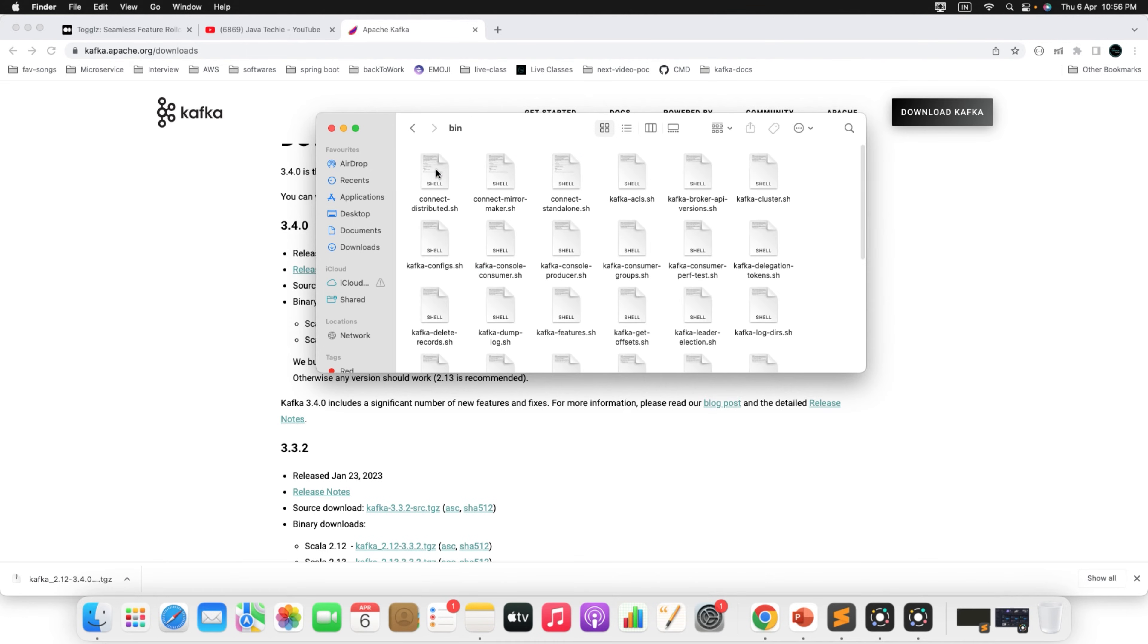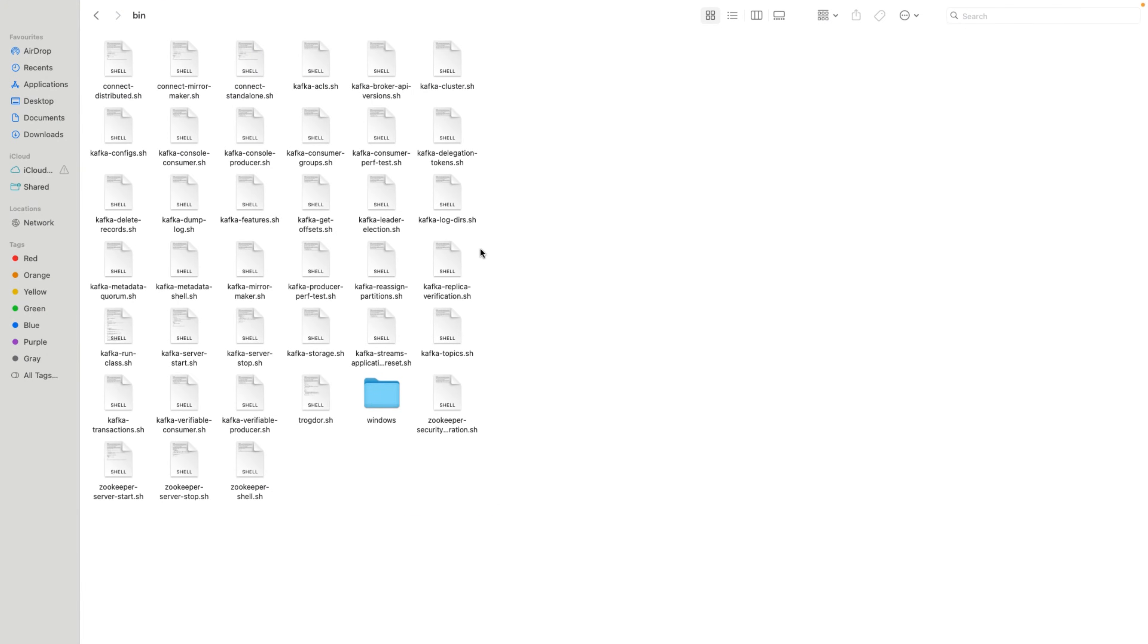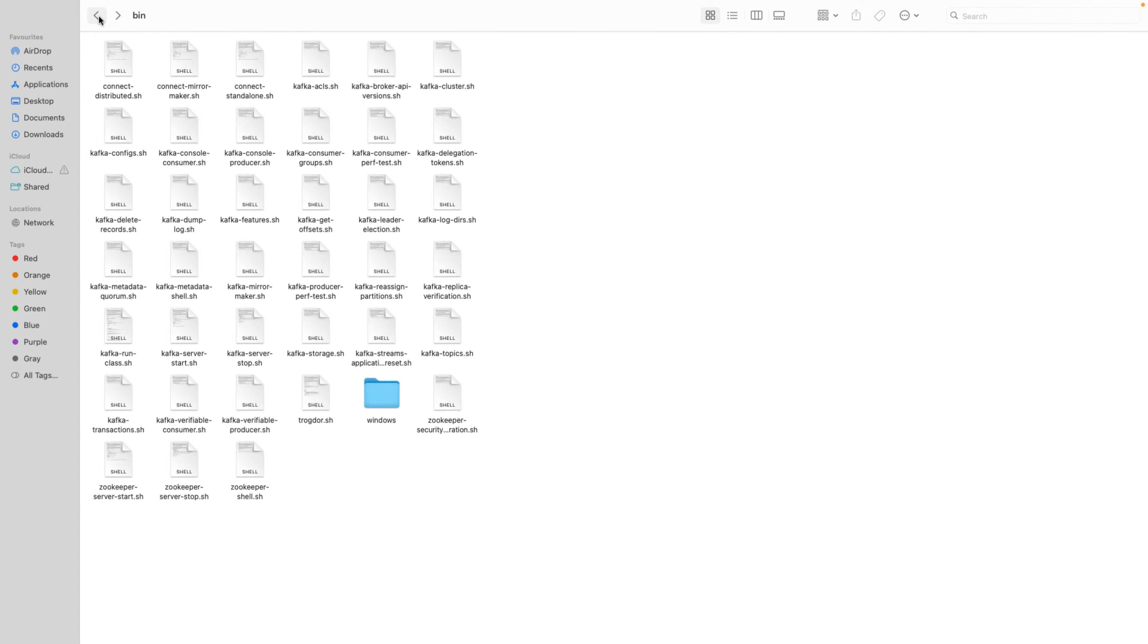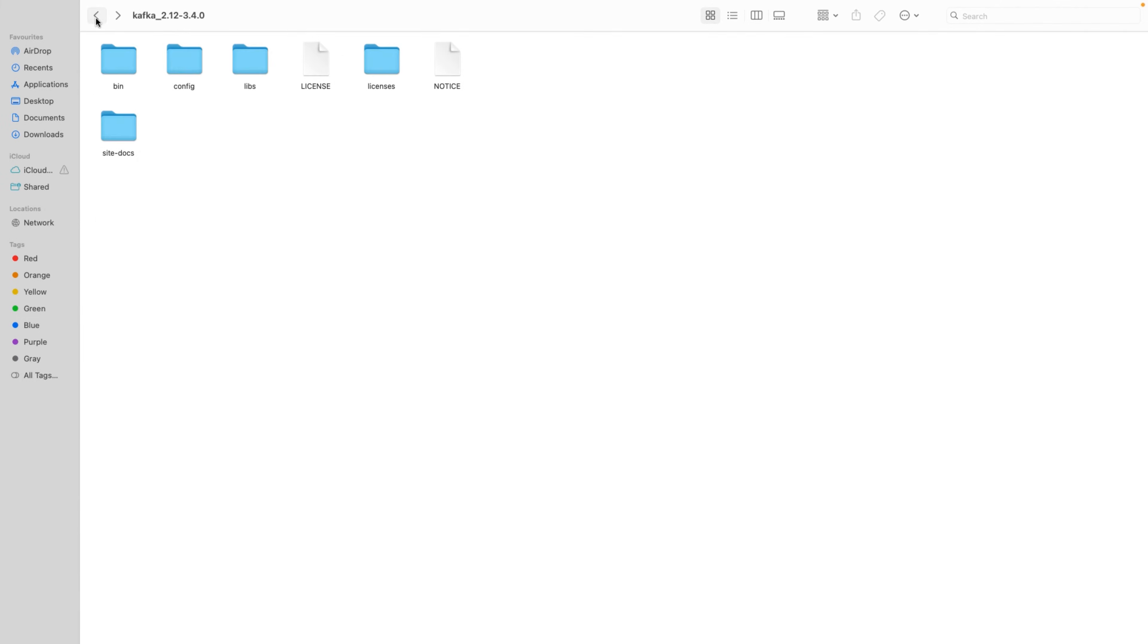Inside the bin, you will find all the shell script files for Mac and all the batch files for Windows. If I open this, you can see all the .sh extensions are for Linux or Mac operating system. And in Windows, you can find the .bat files to start the Zookeeper or to start the Kafka server or to create the topic. All the things we discussed before, you can play by executing this batch file or the shell script file. Once you download the binary distribution, you will find support for both operating systems.